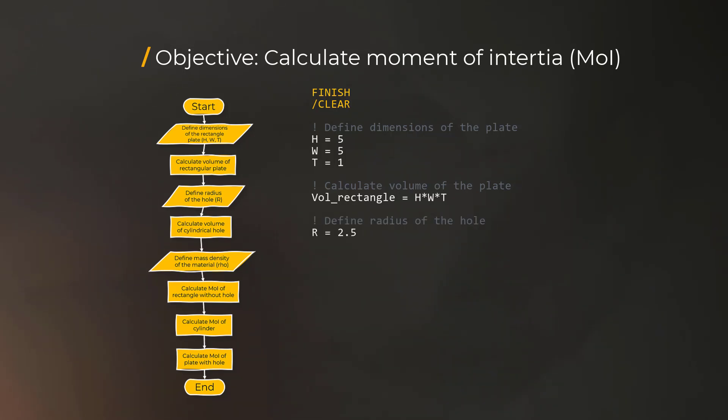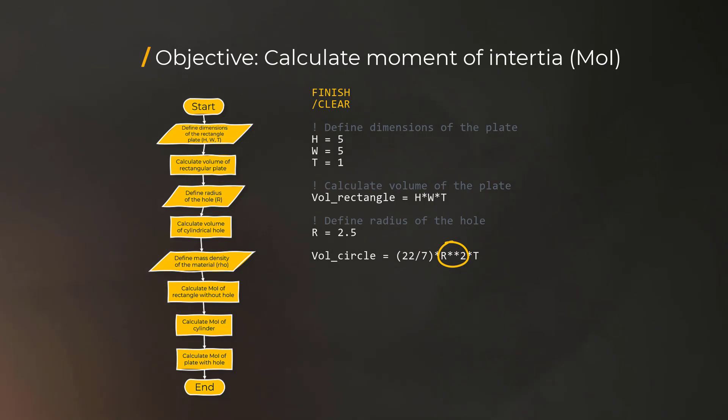Similarly, define the radius of the hole, don't forget to comment the action, and calculate the volume of the cylinder. We'll use the exponentiation operator to define R squared in this relation.